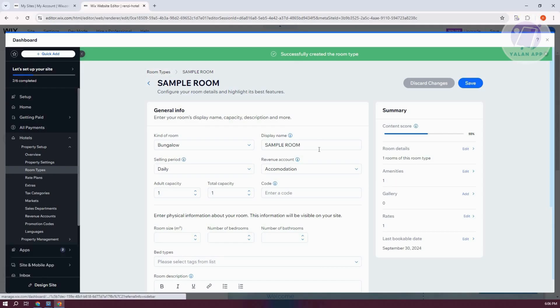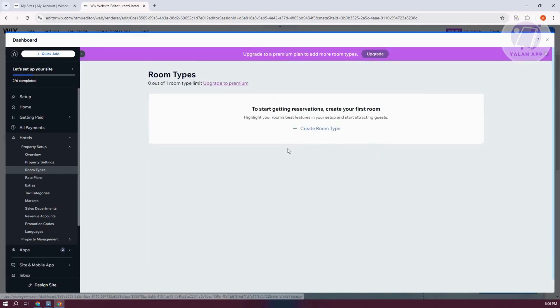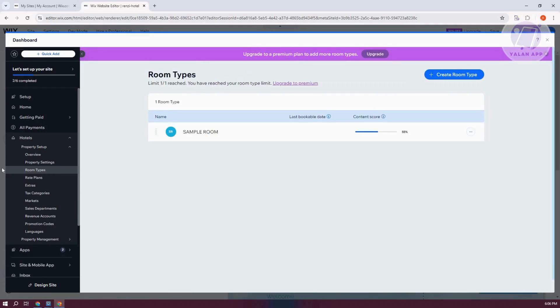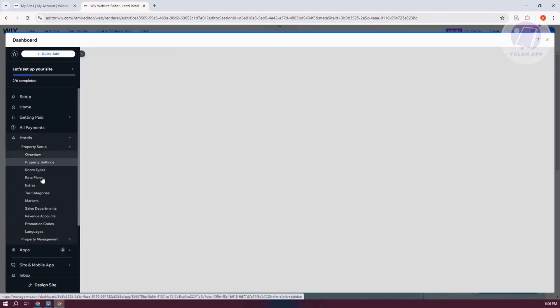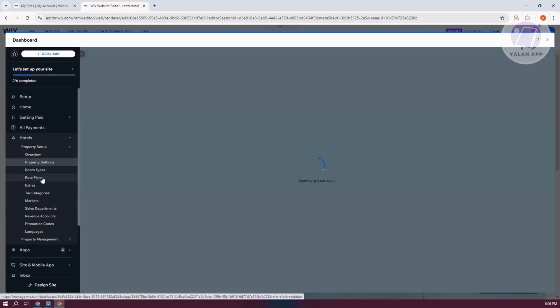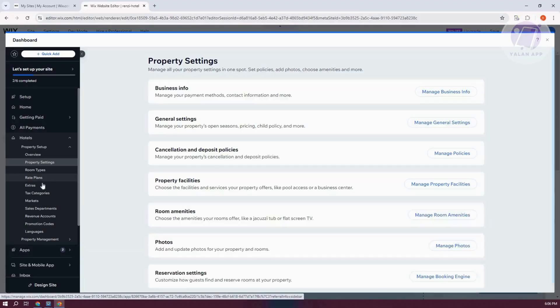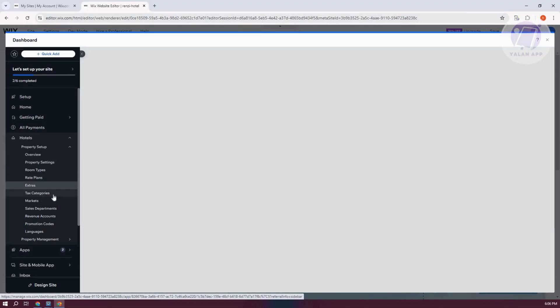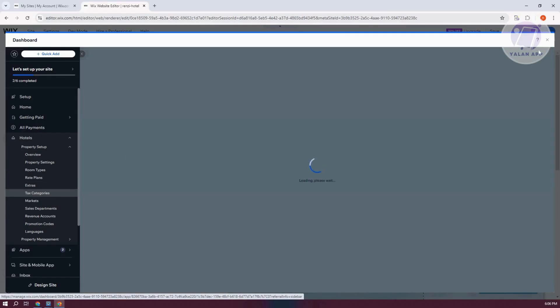Now you could go to Room Types again to basically edit a few things, like if you want to add a new one. You could also change your property settings here, the rate plans as well, the extras if you want to add those, tax categories. So everything you need here will be in the hotel section.